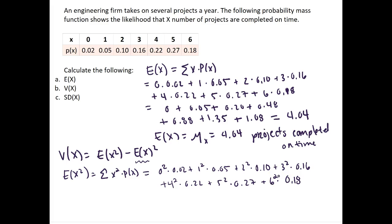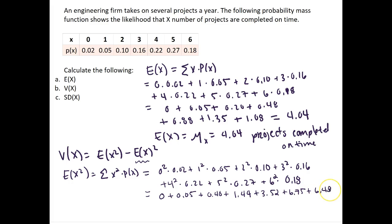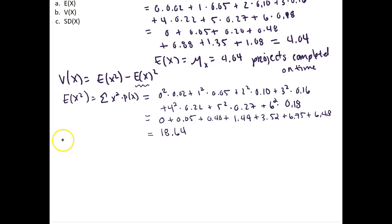If we evaluate all those terms, we get 0 plus 0.05 plus 0.40 plus 1.44 plus 3.52 plus 6.75 plus 6.48. If we add all of those up, we get the expectation of x squared, which is equal to 18.64.